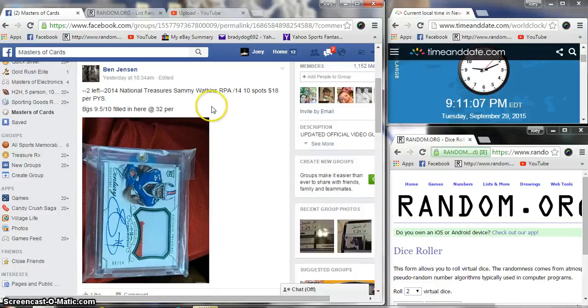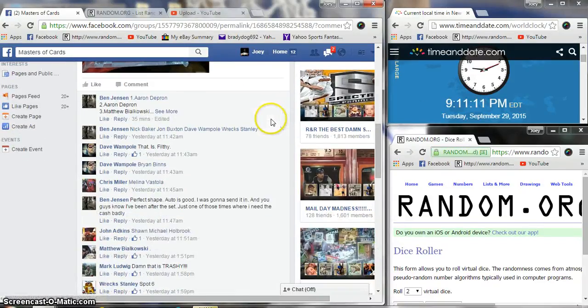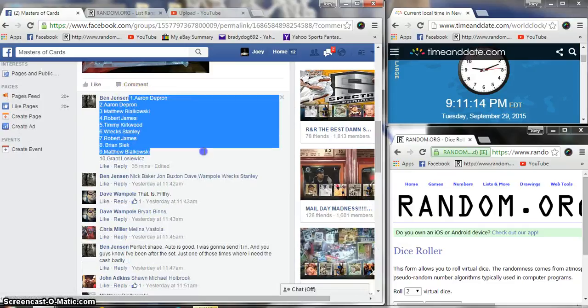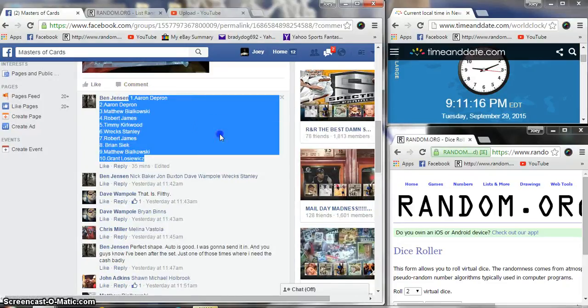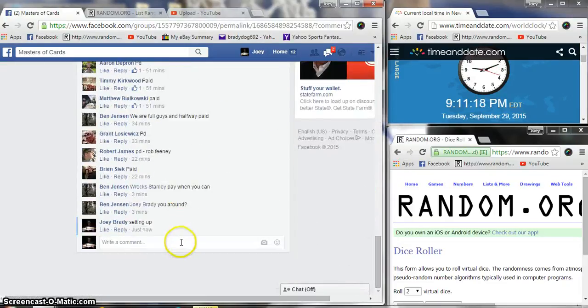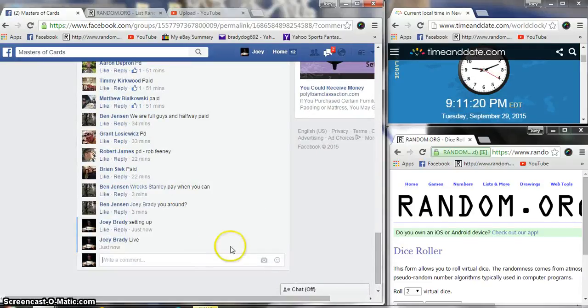Alright guys, gonna run the Sammy Watkins RPA break. 10 spots, 18 bucks a spot. Now let's copy it and we're going to be live at 9:11 p.m.